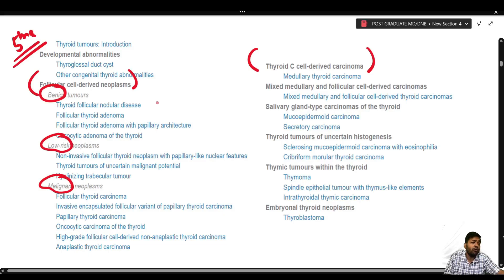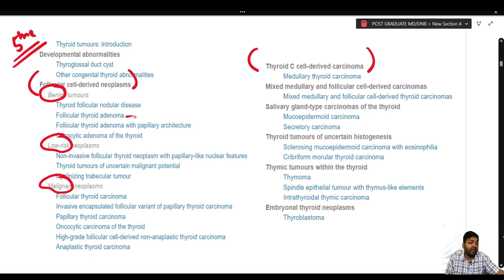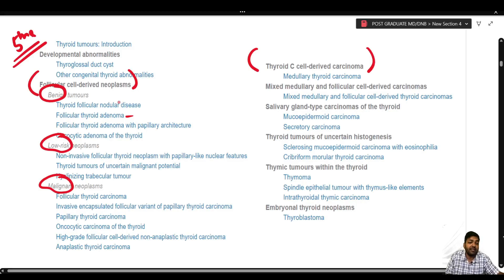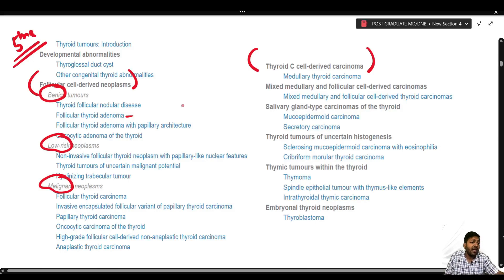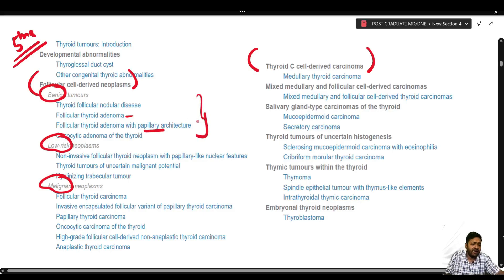In the 4th edition there was only a single entity under adenoma, but in the 5th edition there are four main entities under the benign heading: thyroid follicular nodular disease, follicular thyroid adenoma, follicular thyroid adenoma with papillary features, and oncocytic adenoma of the thyroid.